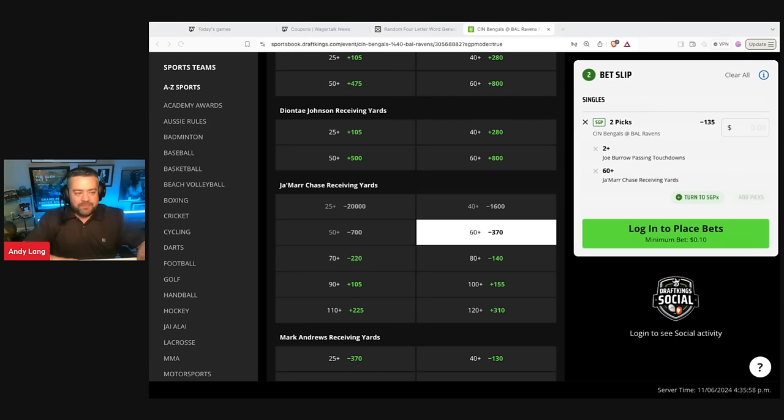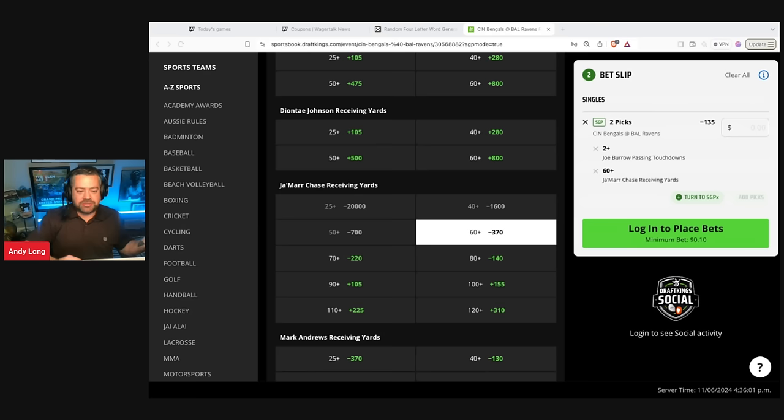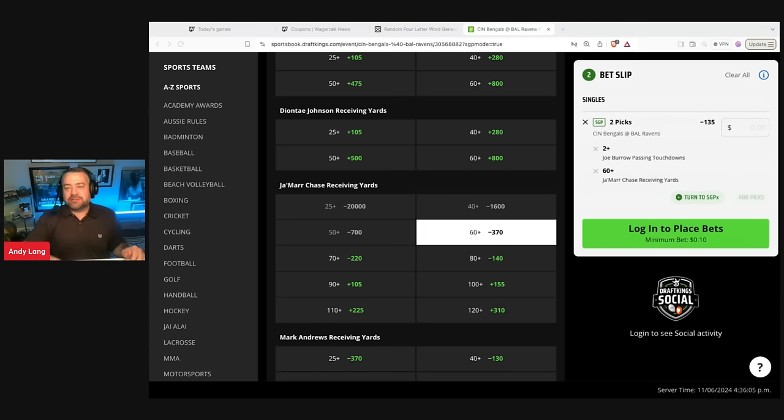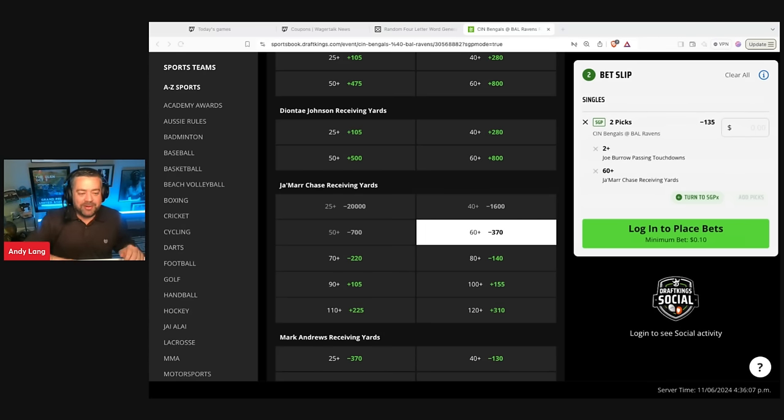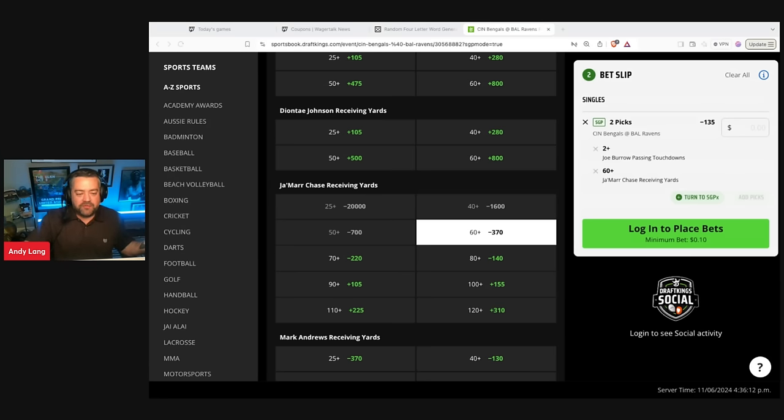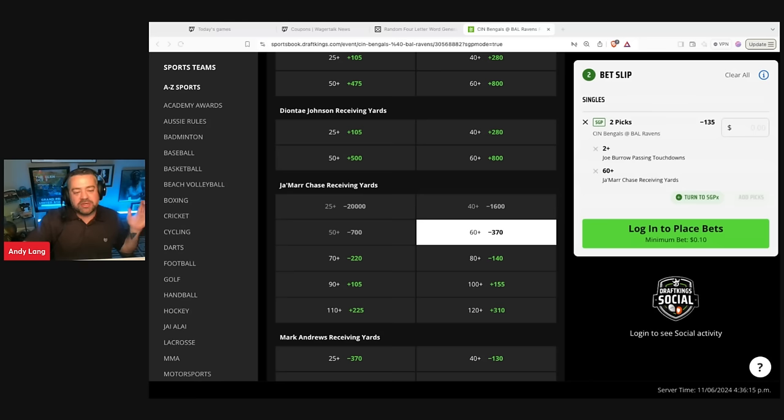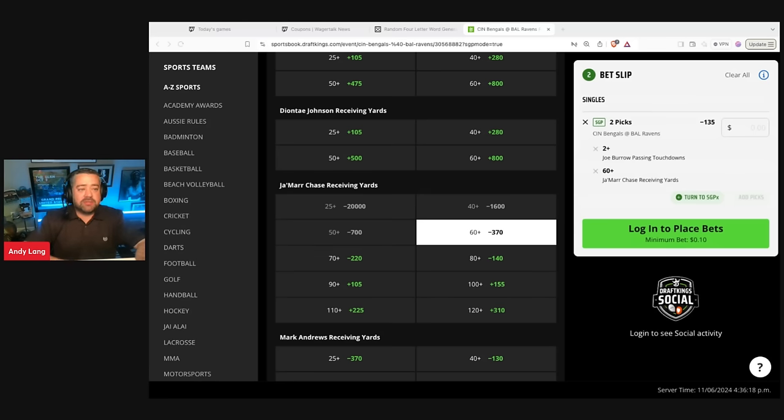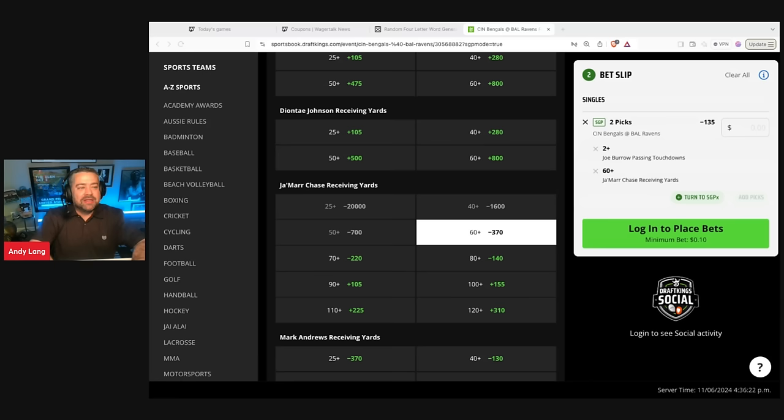So we're just going to take Joe Burrow to throw two touchdowns. He had five against the Raiders. And guess who else he had five against? The Baltimore Ravens way back when. So two weeks ago against Philly he only had one, but he had two against Cleveland, five against Baltimore, two against Carolina, three against Washington, two against Kansas City. This is a Baltimore Ravens team that just can't really stop anybody.